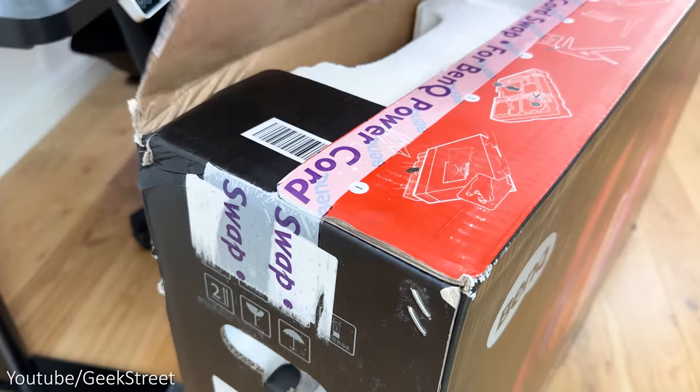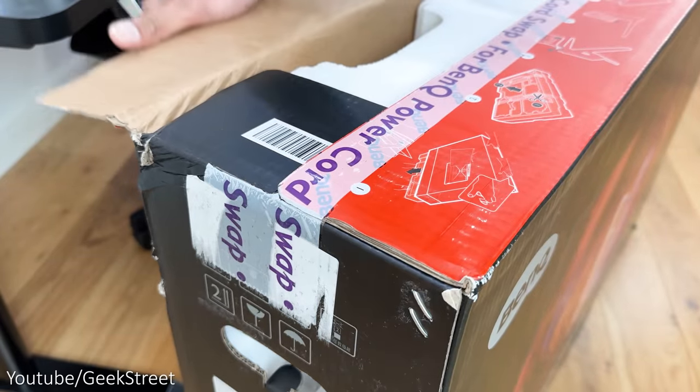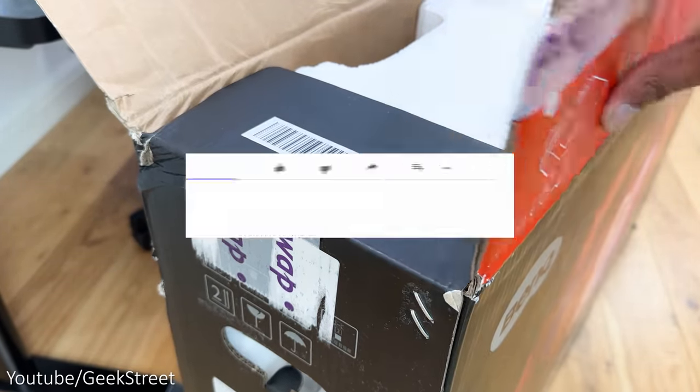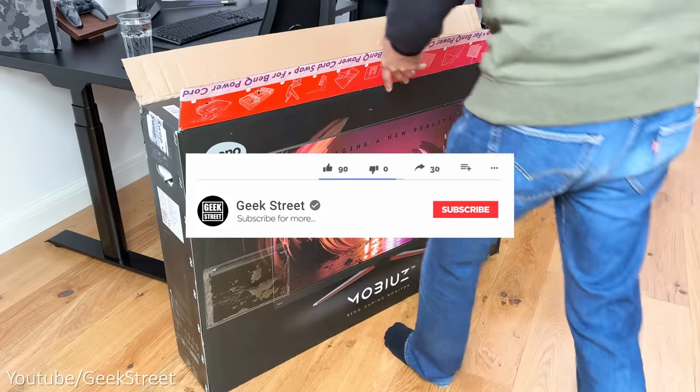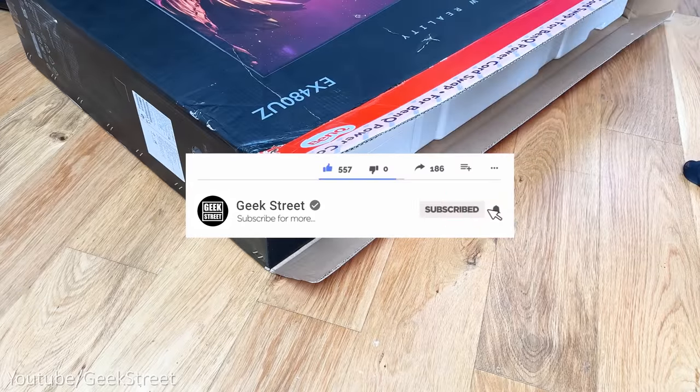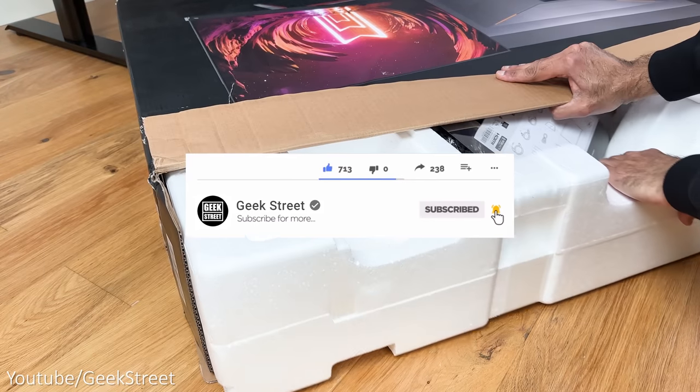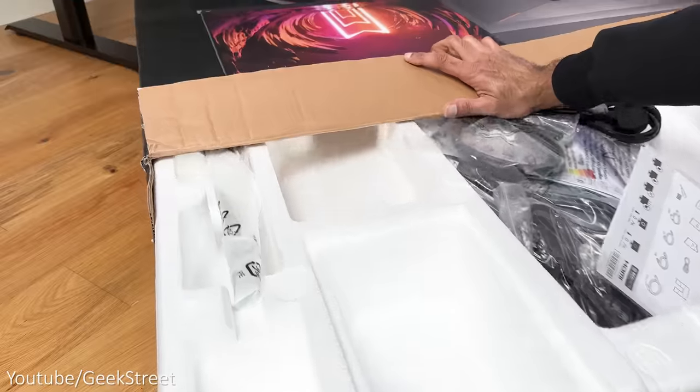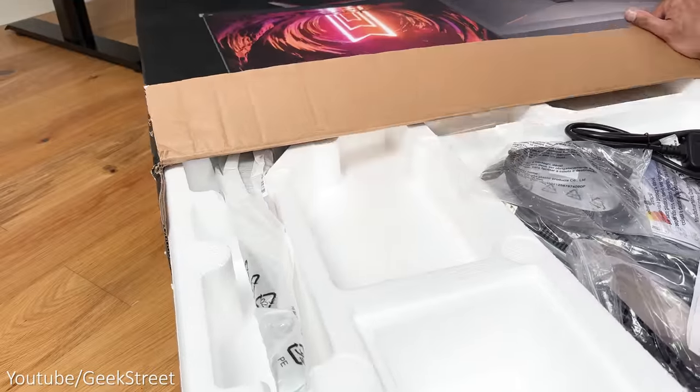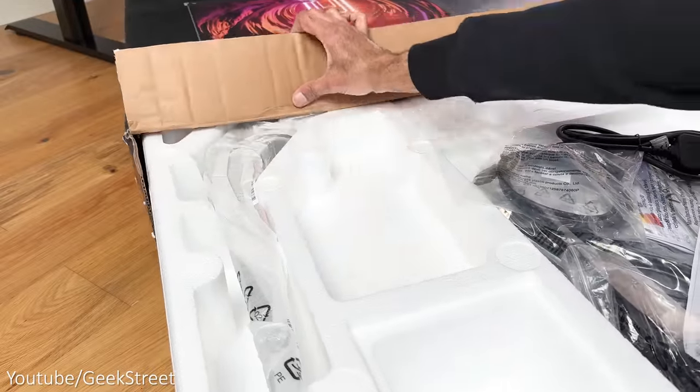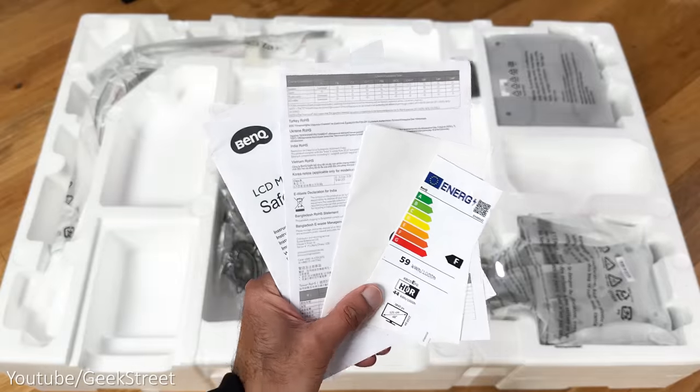Let's begin by unboxing it and briefly seeing what you get inside the packaging. But before I begin, if you're new to the channel, hope you can support me by subscribing and hitting the bell icon to get notified of my next release.